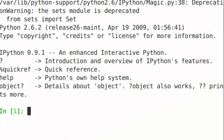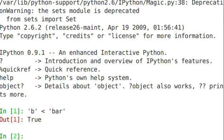In our prior example, I had a comparison: b is less than bar. In this case, it evaluates to true, but you may have wondered how that comparison takes place in Python. What Python uses is something called lexicographical ordering.